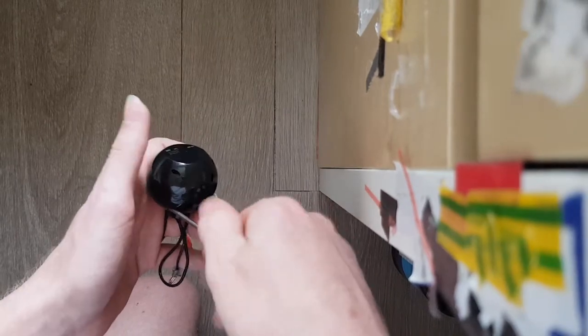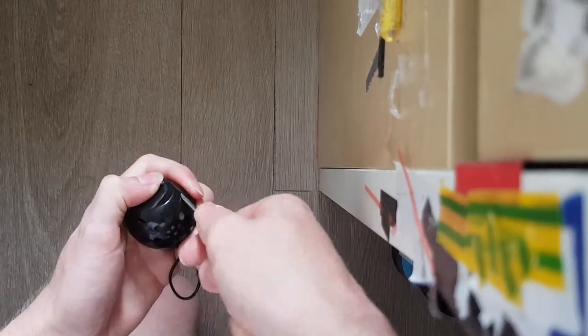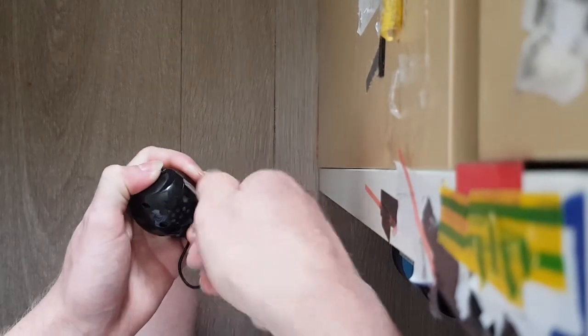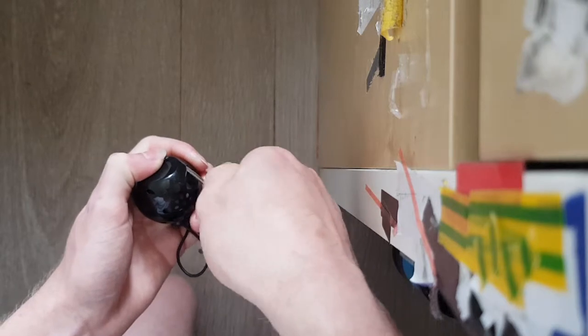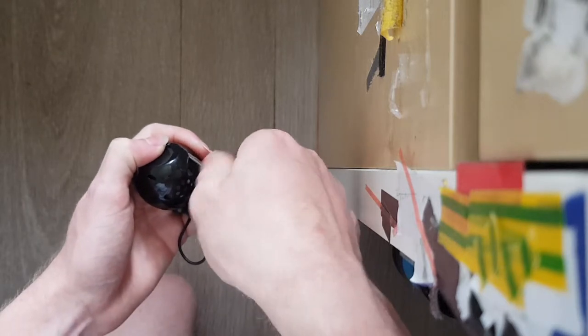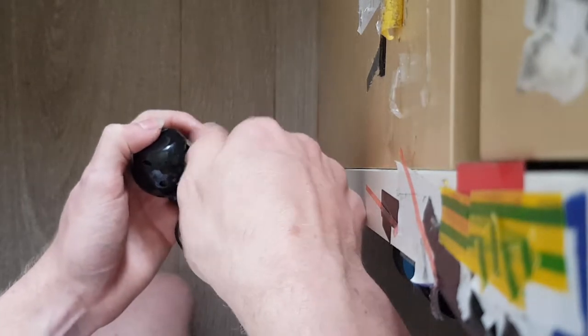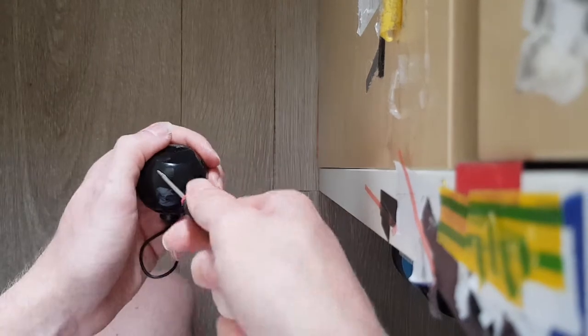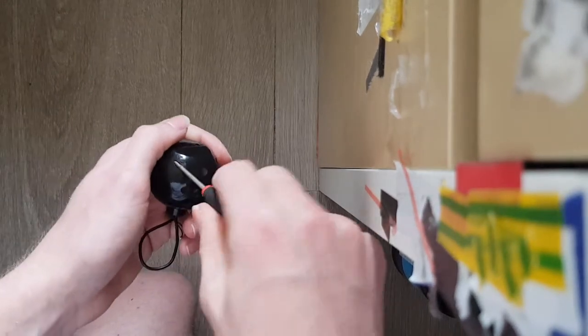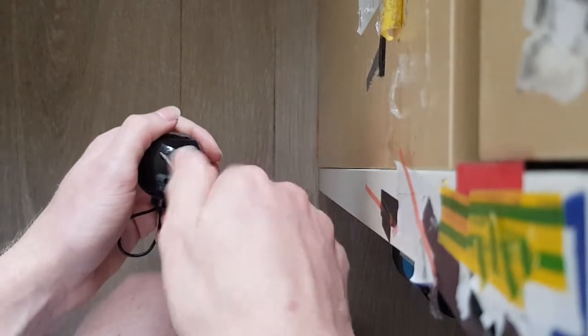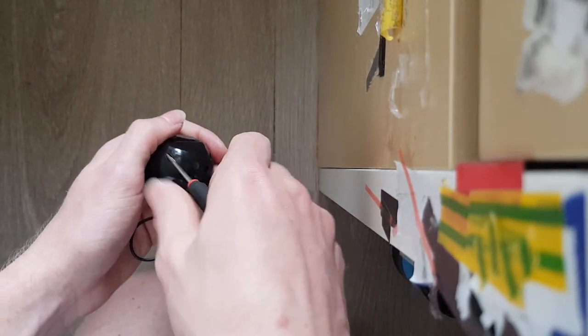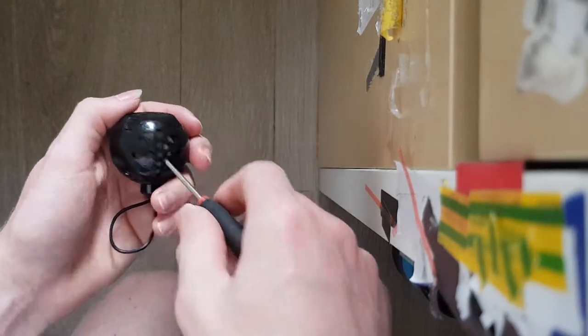Alright, that's one screw. Second one. Yeah, this one I believe was like two dollars or two euros, very, very cheap.